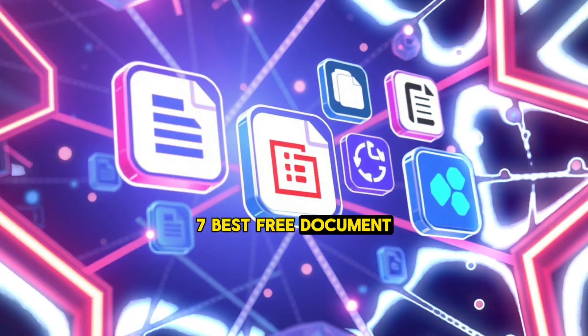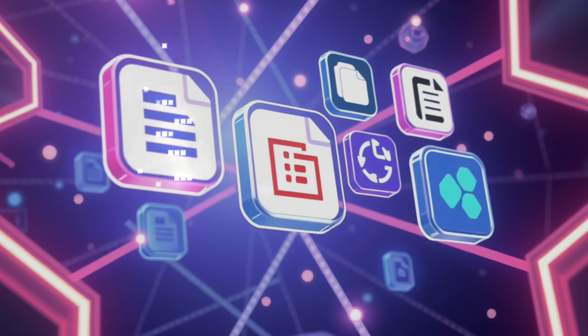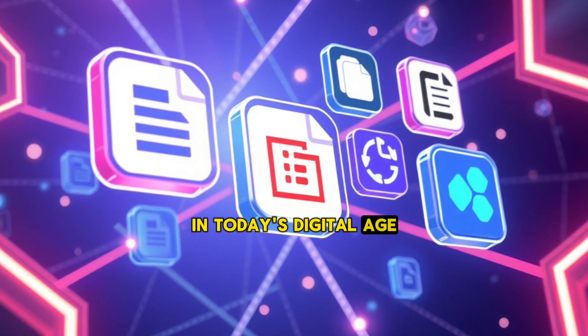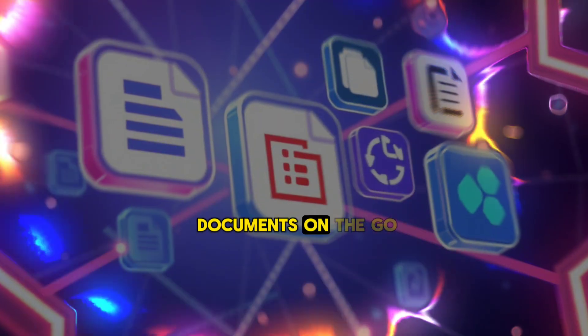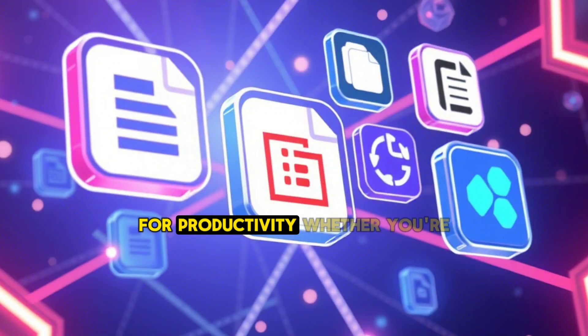7 Best Free Document Editing Apps for Android. In today's digital age, the ability to edit documents on the go is essential for productivity.